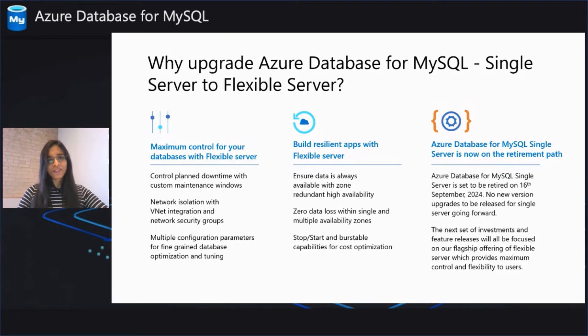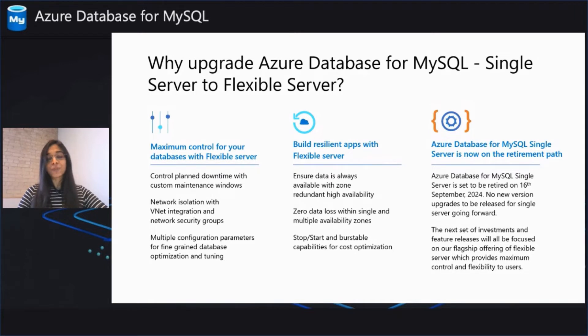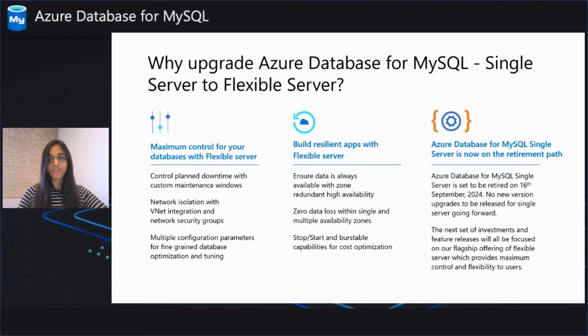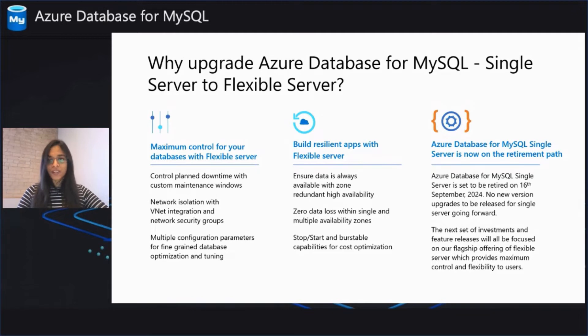With all these significant improvements, we've come at a junction where the single server needs to be retired and upgraded with a new architecture, that is the Azure Database for MySQL Flexible Server. The Azure Database for MySQL Single Server is set to be retired on 16 September 2024.